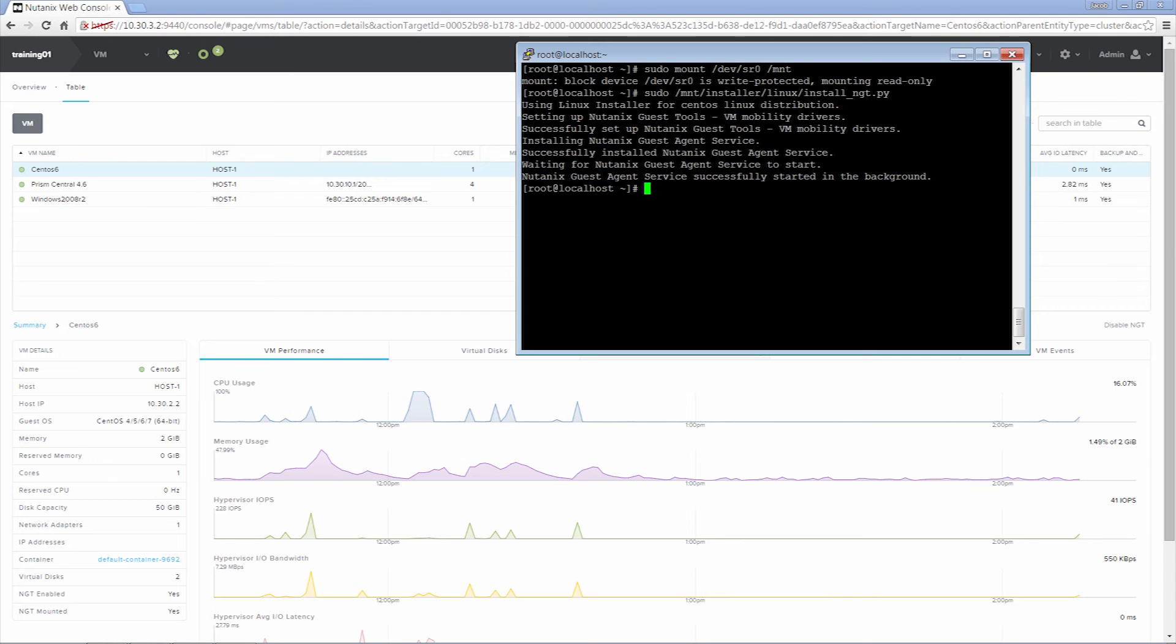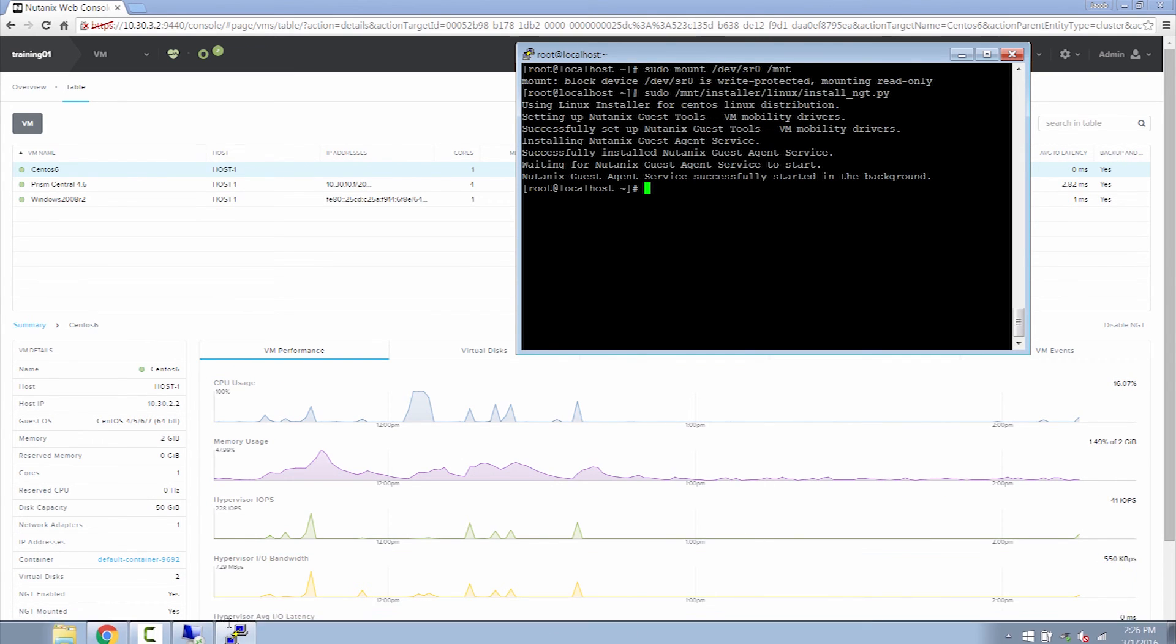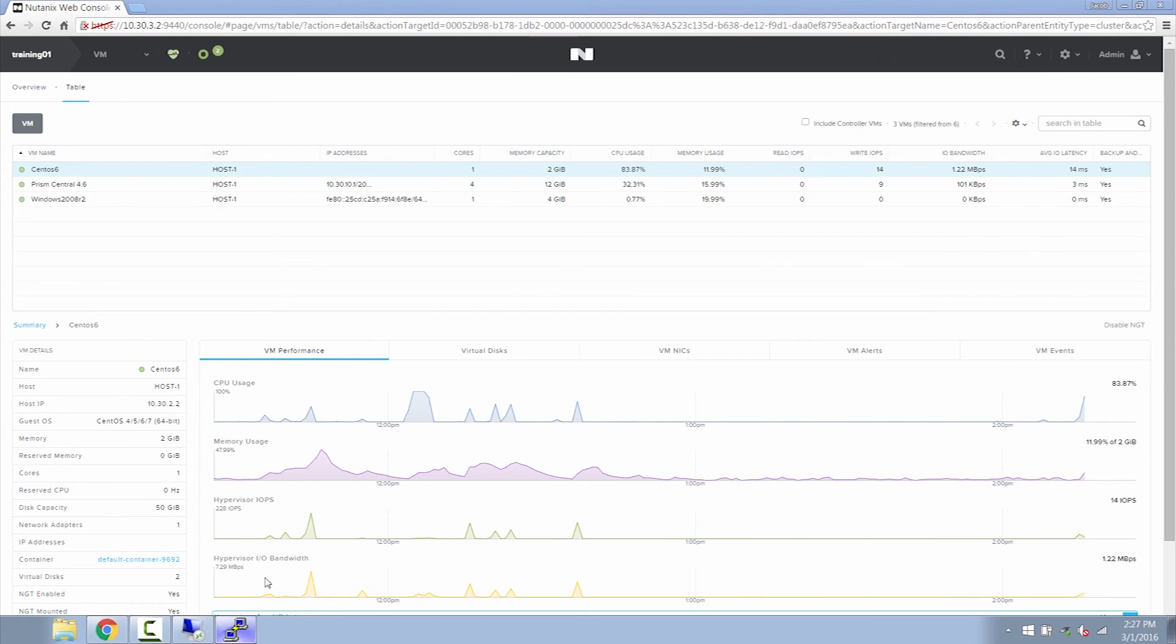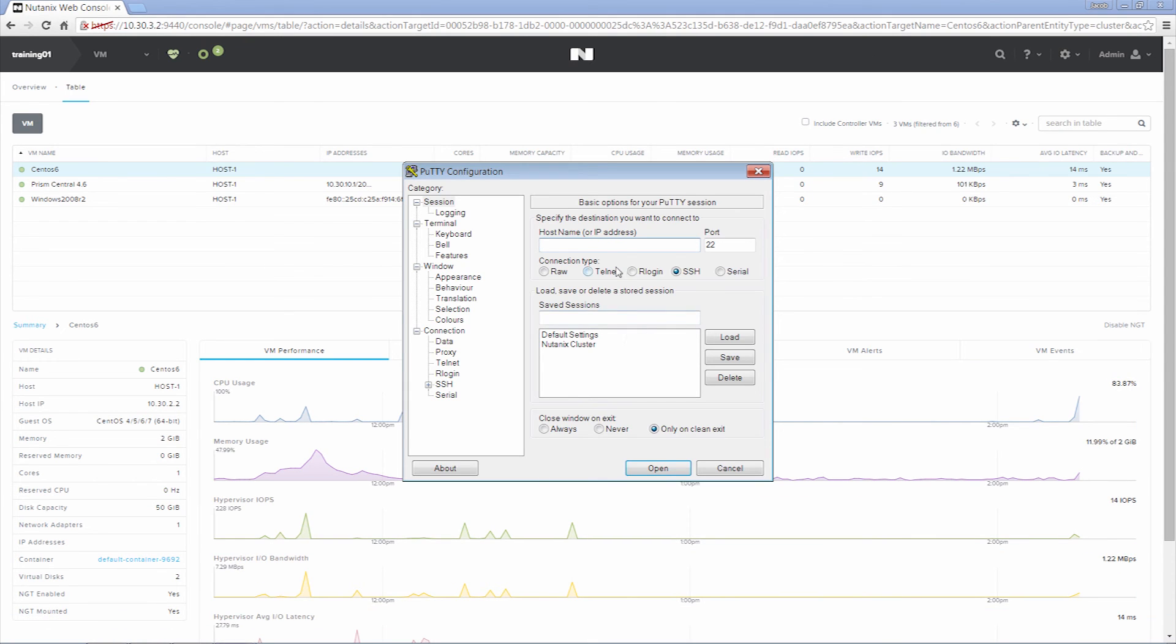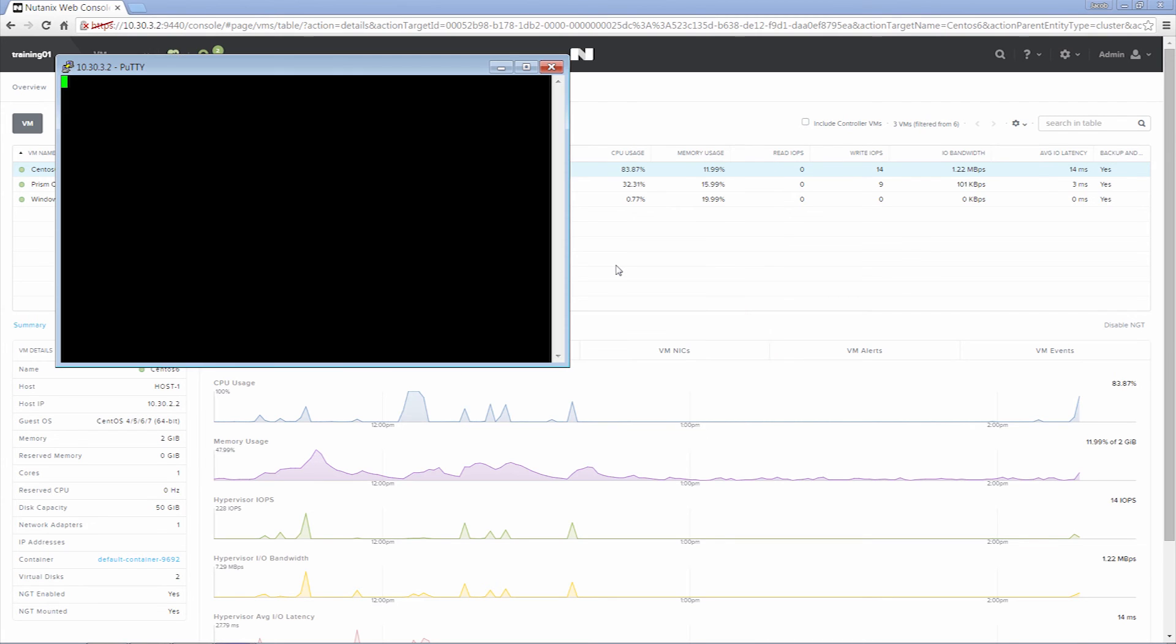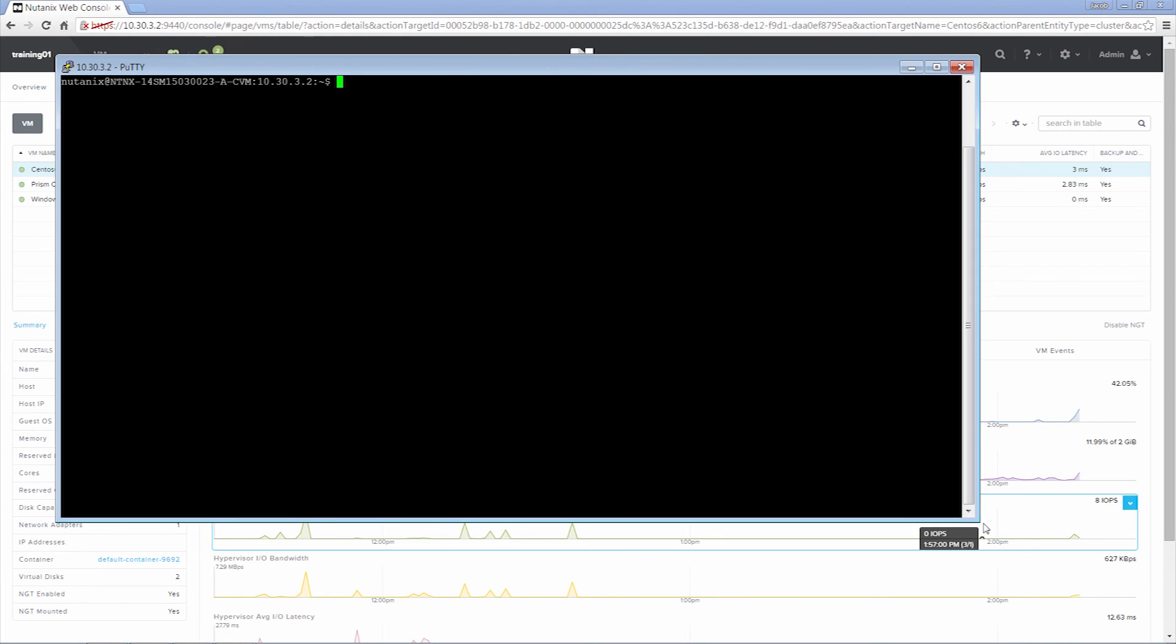We can confirm that guest tools is installed on the CVM in NCLI. We can tell that the Nutanix guest tools is installed via CLI by NCLI Nutanix-GuestTools guest tools space list.